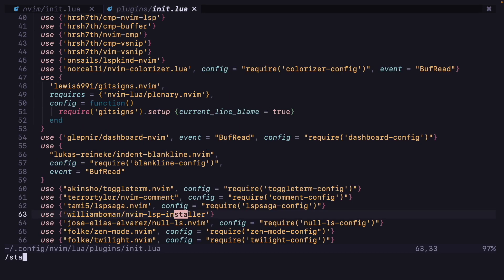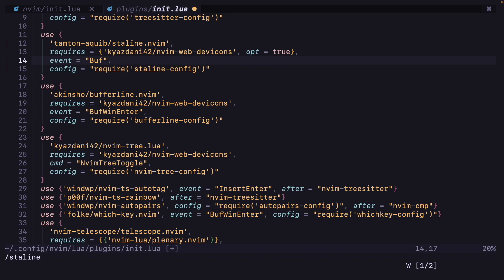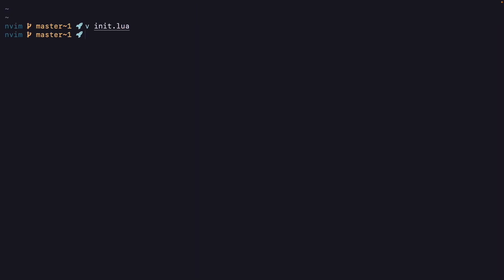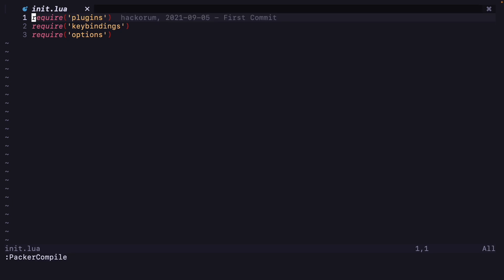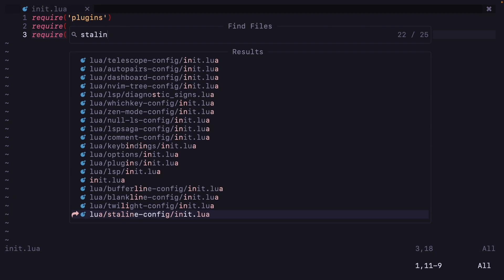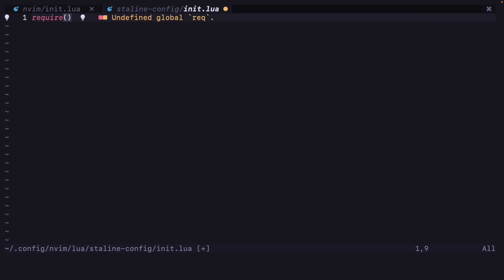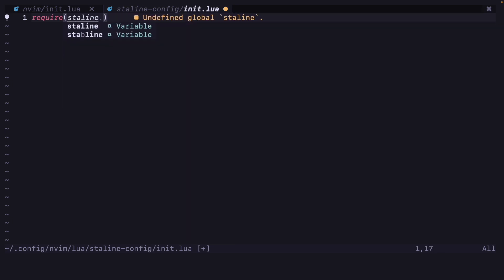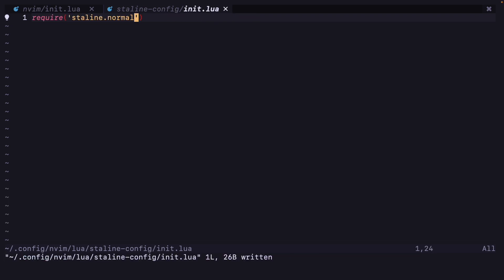And also let's change the loading autocommand for that lualine, not lualine, staline.nvim. Staline dot normal.